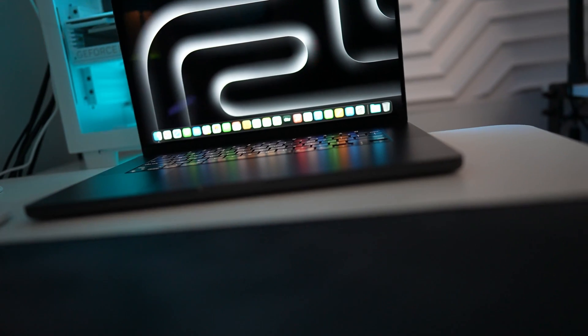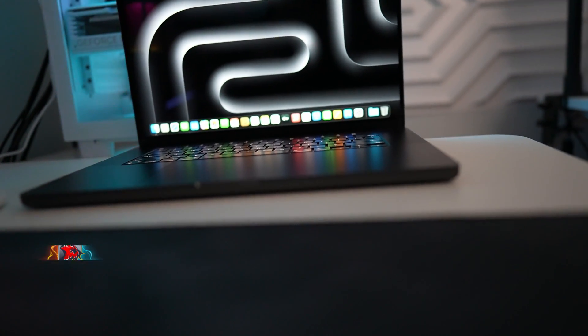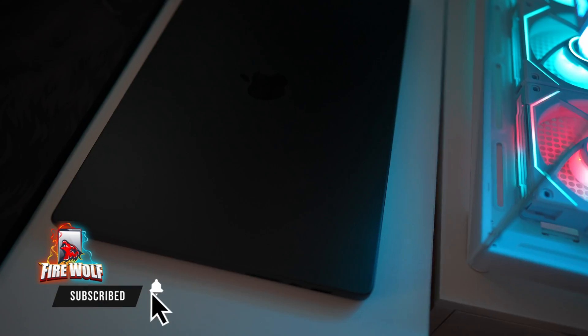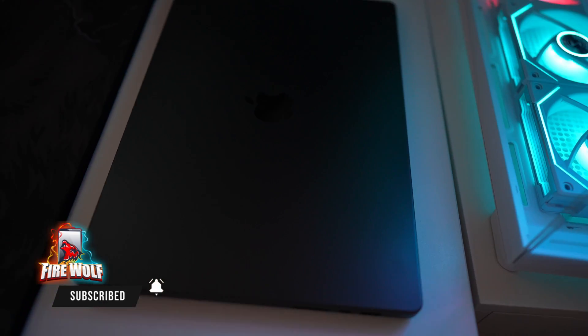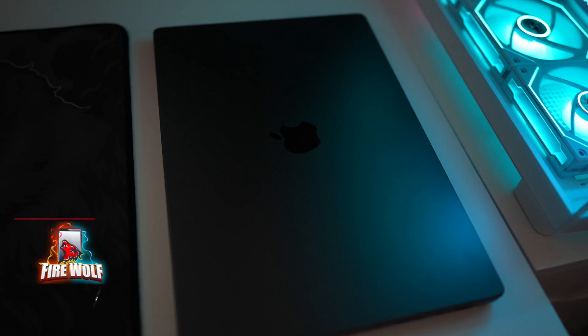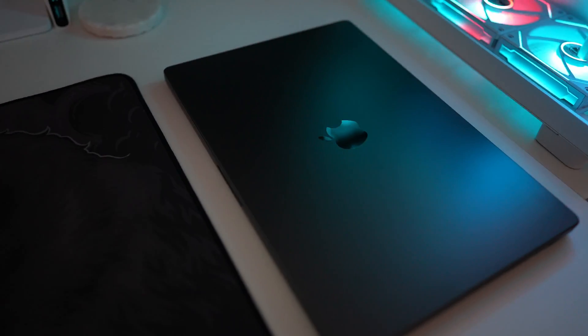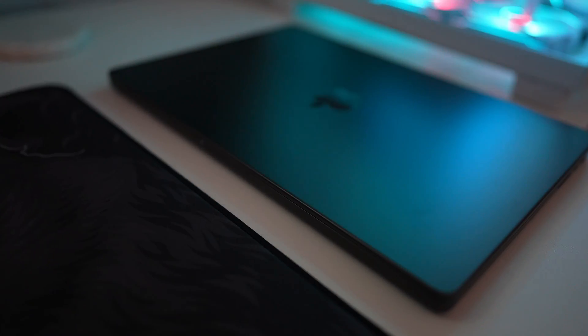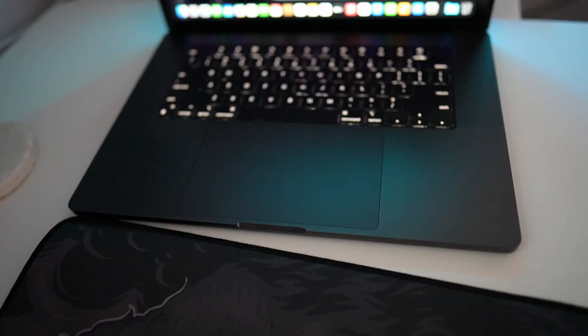If you guys enjoyed this video and want to help support the Firewolf Tech channel hit that subscribe button, share it with a friend or fam and as always guys, thanks so much for watching. Firewolf out.